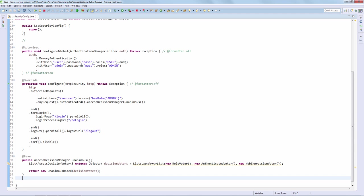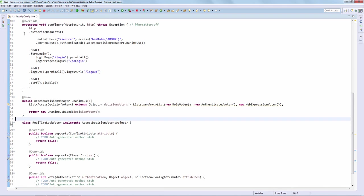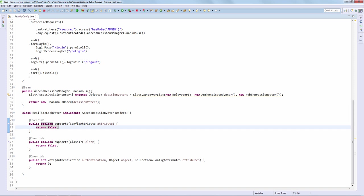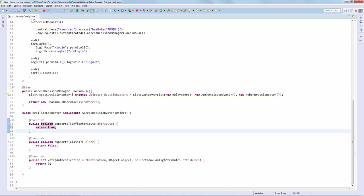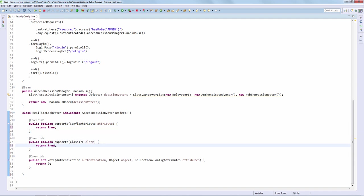The first thing we need to do is implement our new custom voter. Pretty straightforward up until this point. We need to make sure that it supports any configuration attribute because this is not really restricted for the time being. We're now left with the vote implementation itself. But before we get to this vote implementation, we'll have to set up the very simple storage for locked users. This is just going to be an in-memory type of storage, but in a production system this should really be a cache. Let's get this implemented and then get back to the vote implementation.